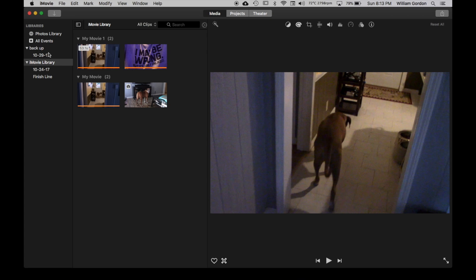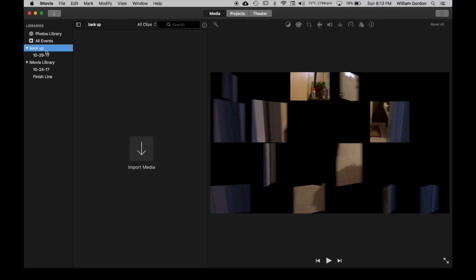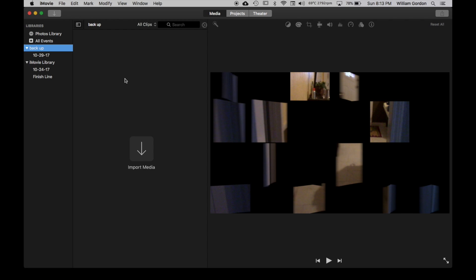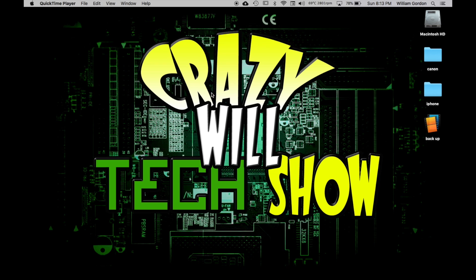Now if you go into Backup, there is no project or media or anything. And what we're going to do now is we're going to close out of iMovie. And then once we're closed out of iMovie, what we're going to do is we're going to open up a finder window.